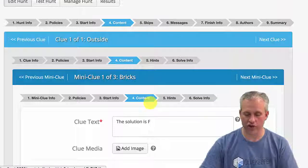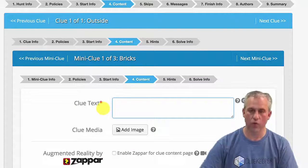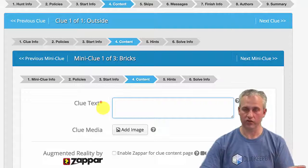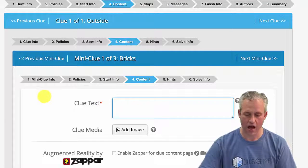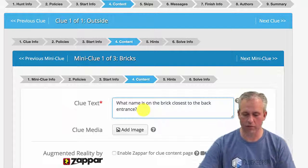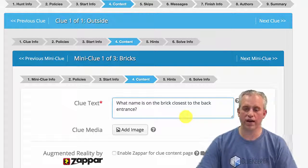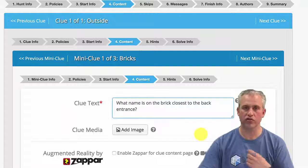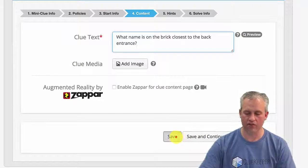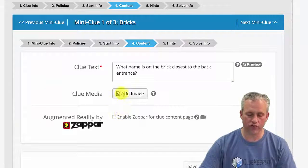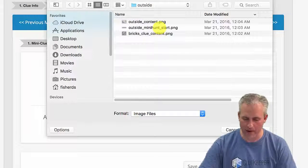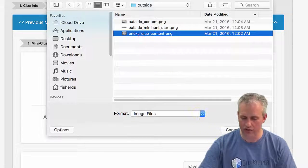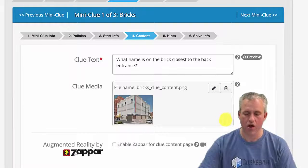Content is going to change. Before I just said the solution is F. We're changing the clue, so the solution is no longer F. The solution is going to be something different. The clue text, you can just copy paste it from above the video. It's going to say what name is on the brick that is closest to the back entrance. I'm going to save that off. Also just for fun, I'm going to add an image here of just the back of the building. So it's this bricks clue content. I'm just going to go ahead and throw that on there.